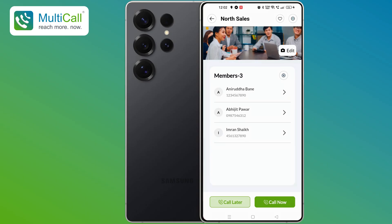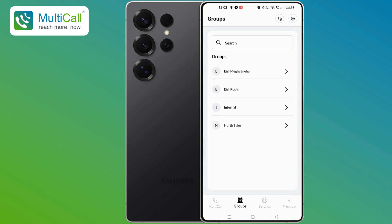That's it! Creating a group on Multicall is that simple. Thank you for watching, and happy Multicalling!